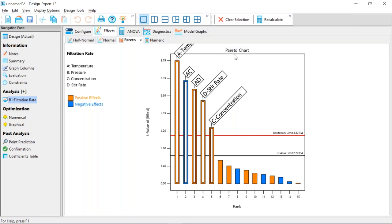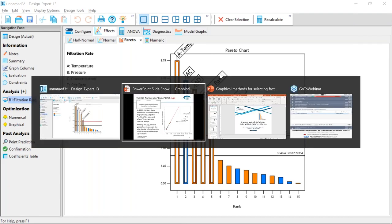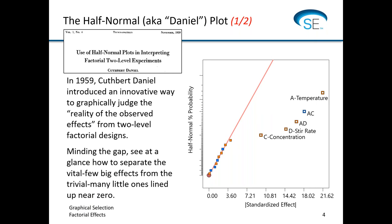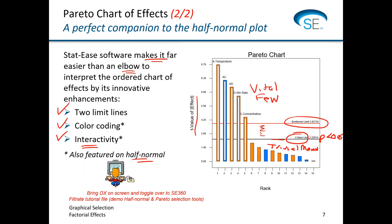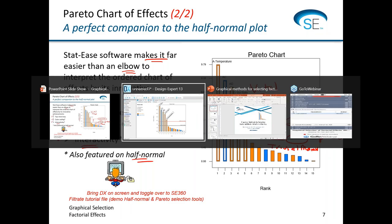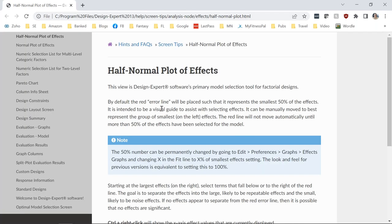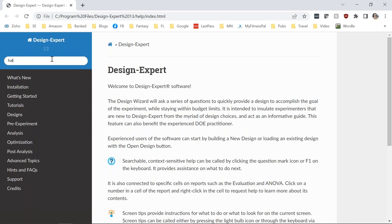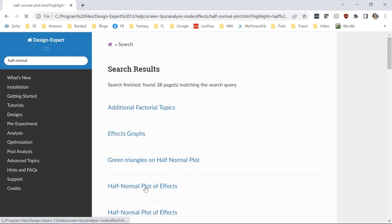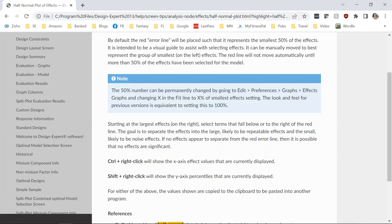I recommend using the half-normal plot for selection and then the Pareto plot as a view for your report. There are a lot of resources: the original Cuthbert Daniel paper, the DOE Simplified book, the Box and Hunter textbook, and Doug Montgomery's Design and Analysis of Experiments. In the program, there's help available under screen tips discussing how to use the half-normal plot. Lots of help is available in the software and on our website.